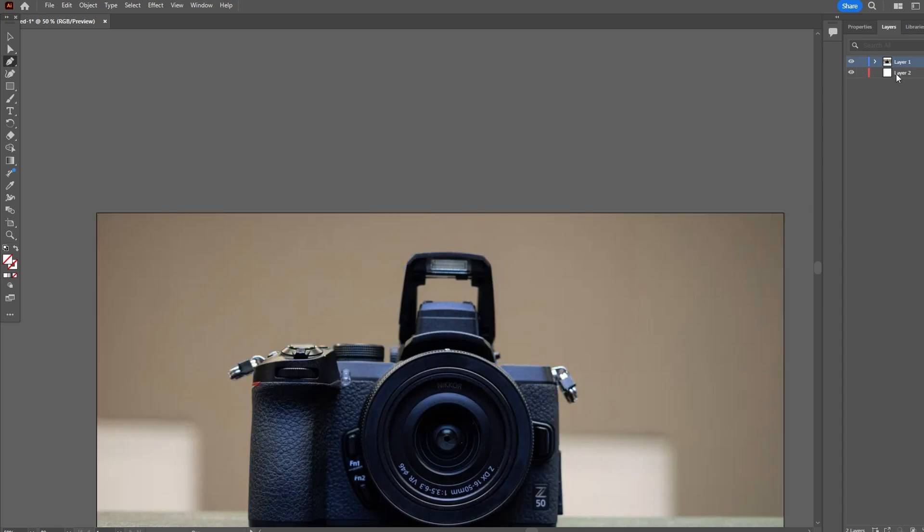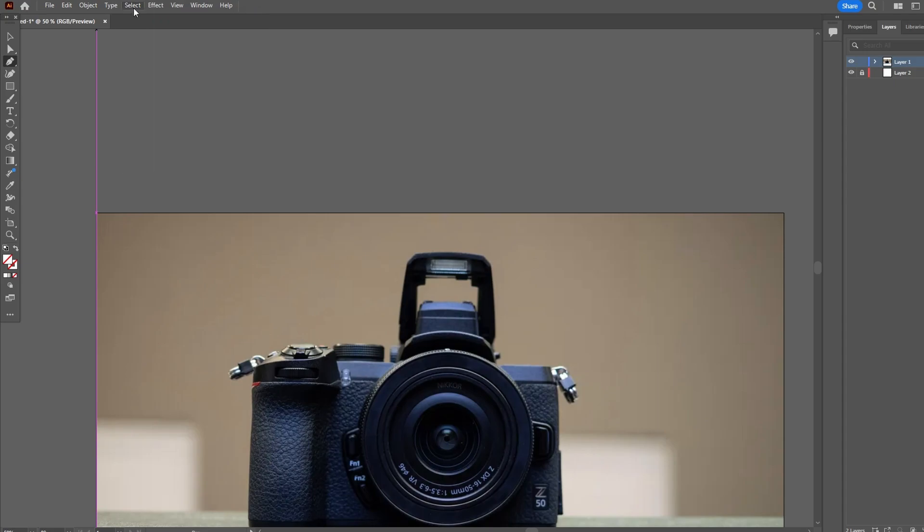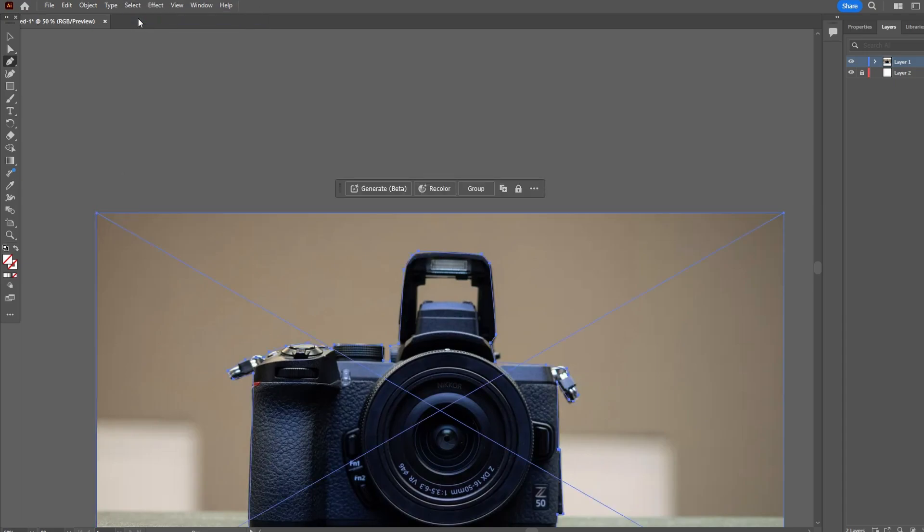Unlock the first layer. Go to select, all.